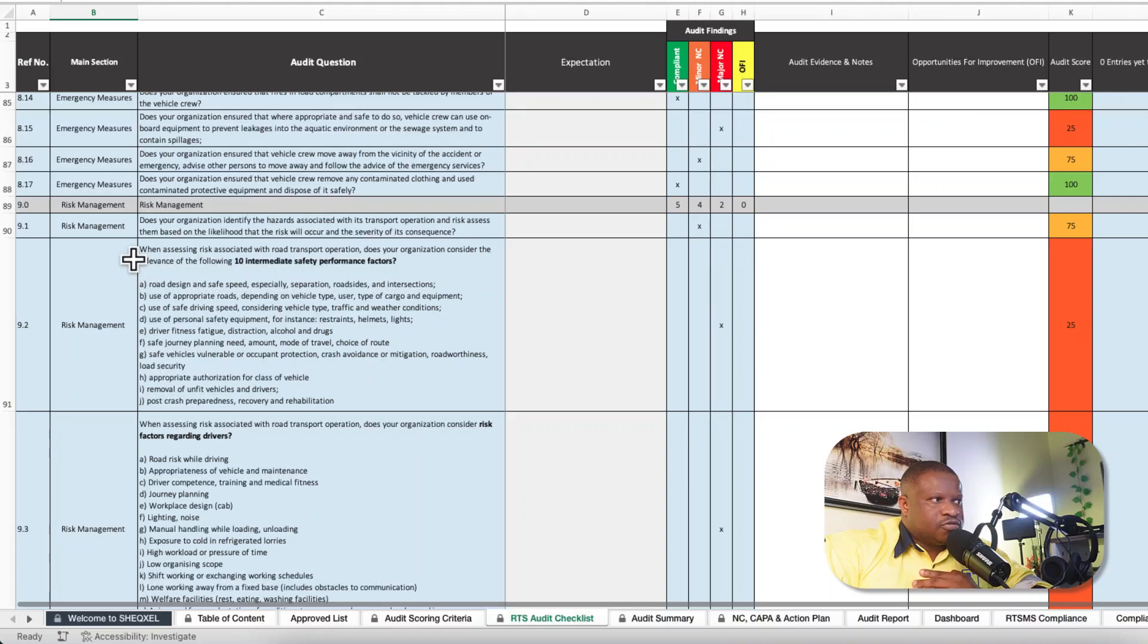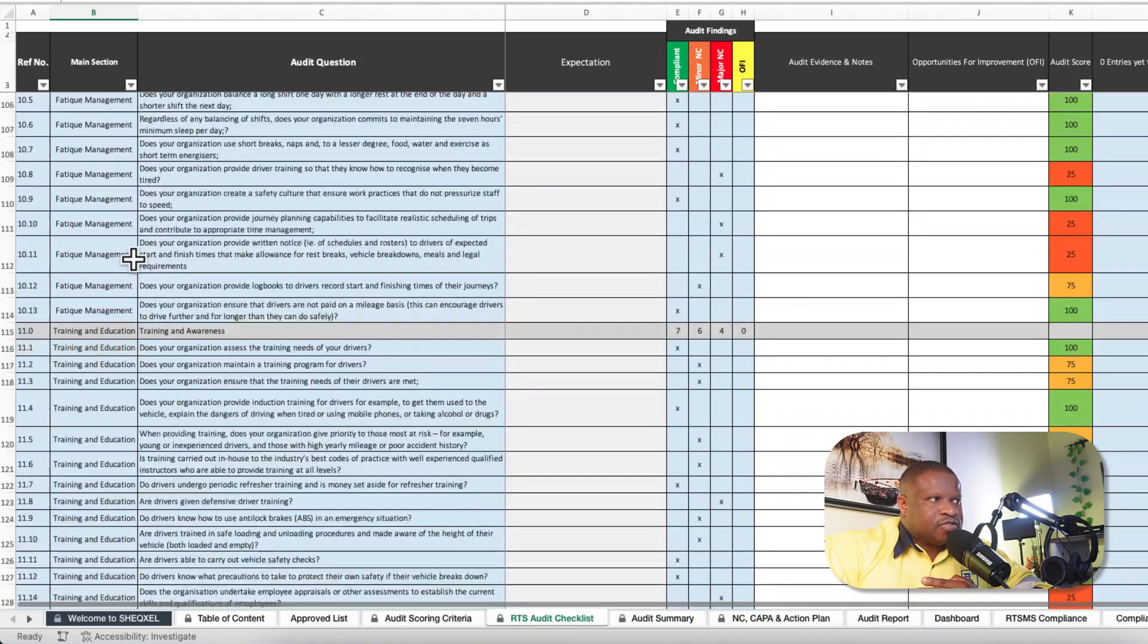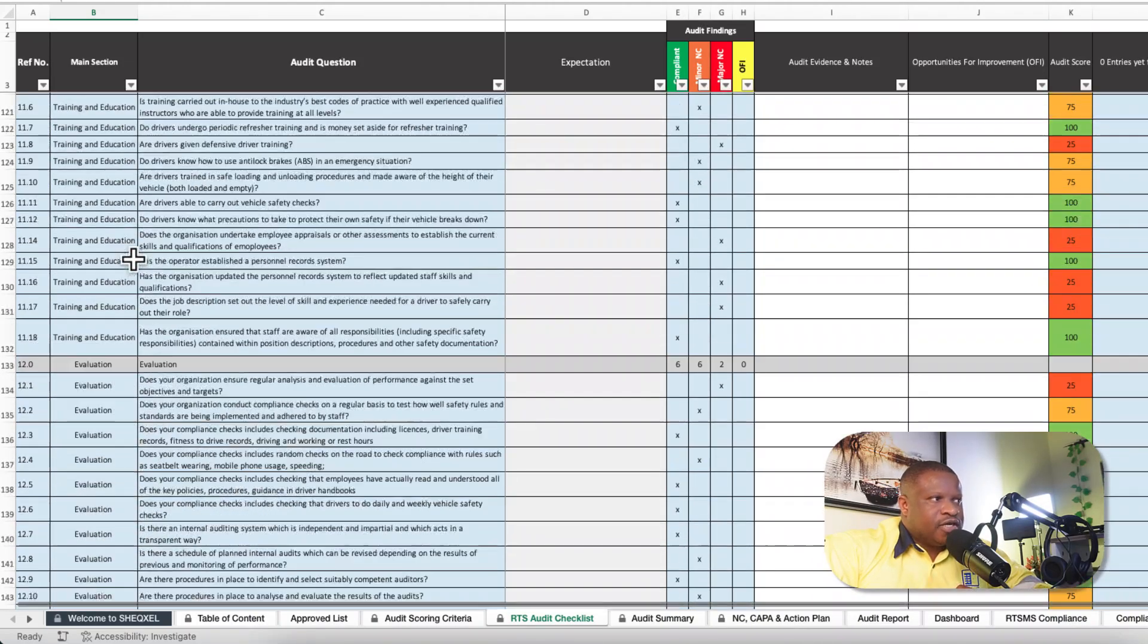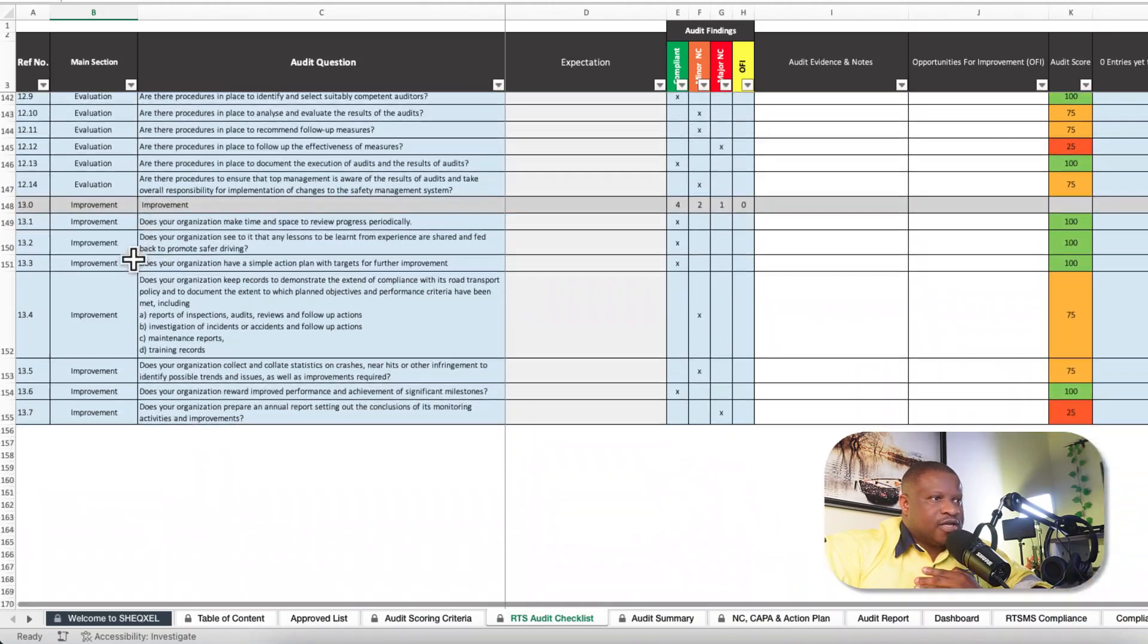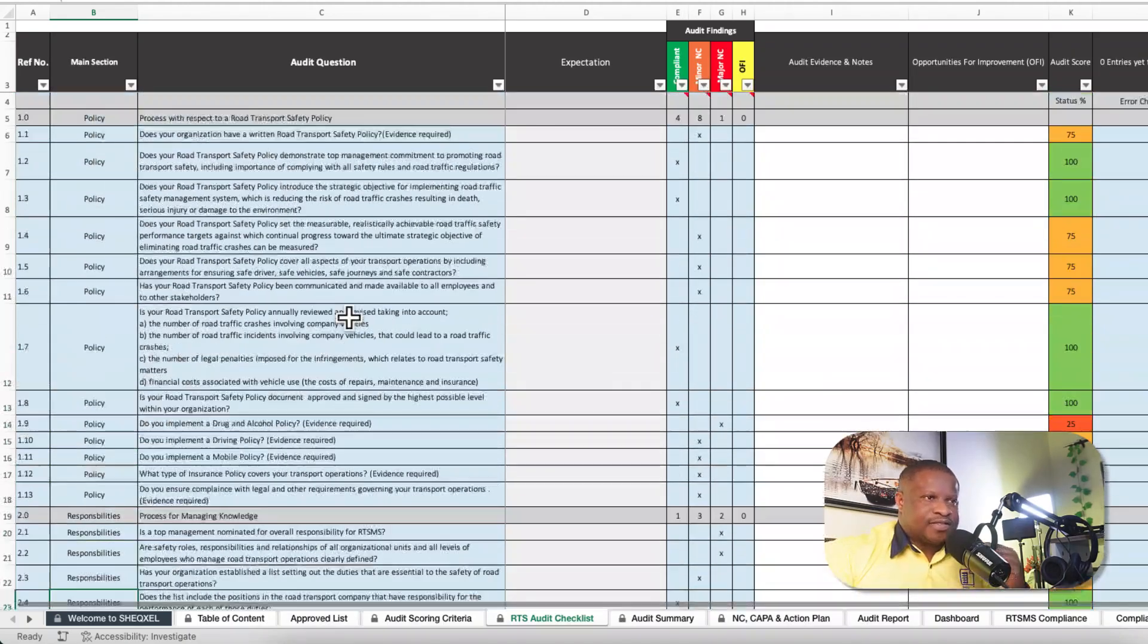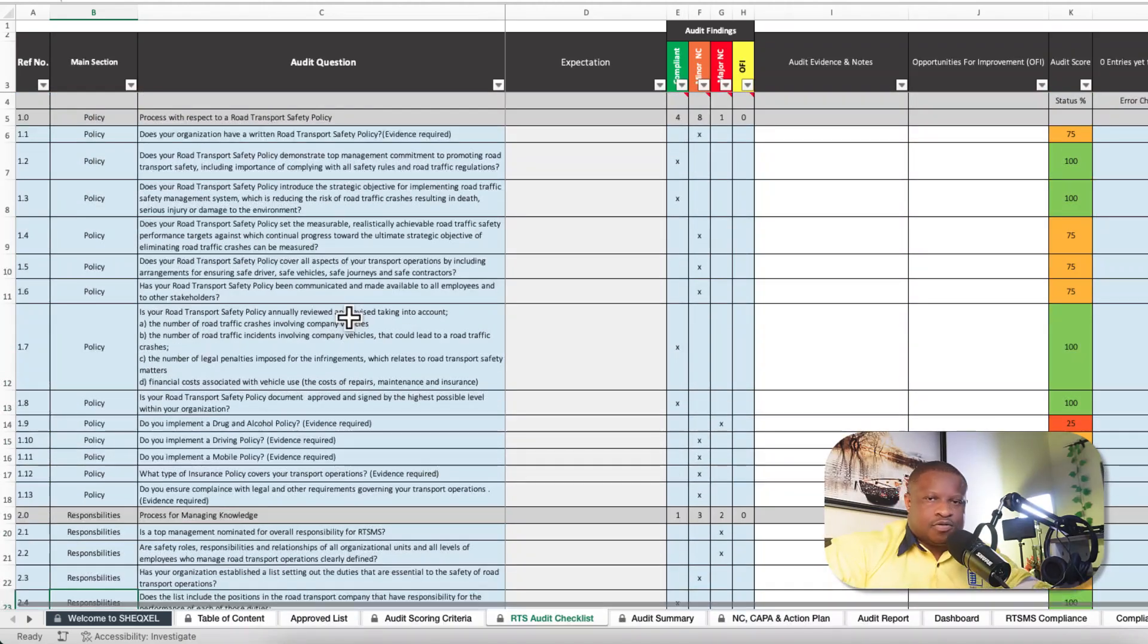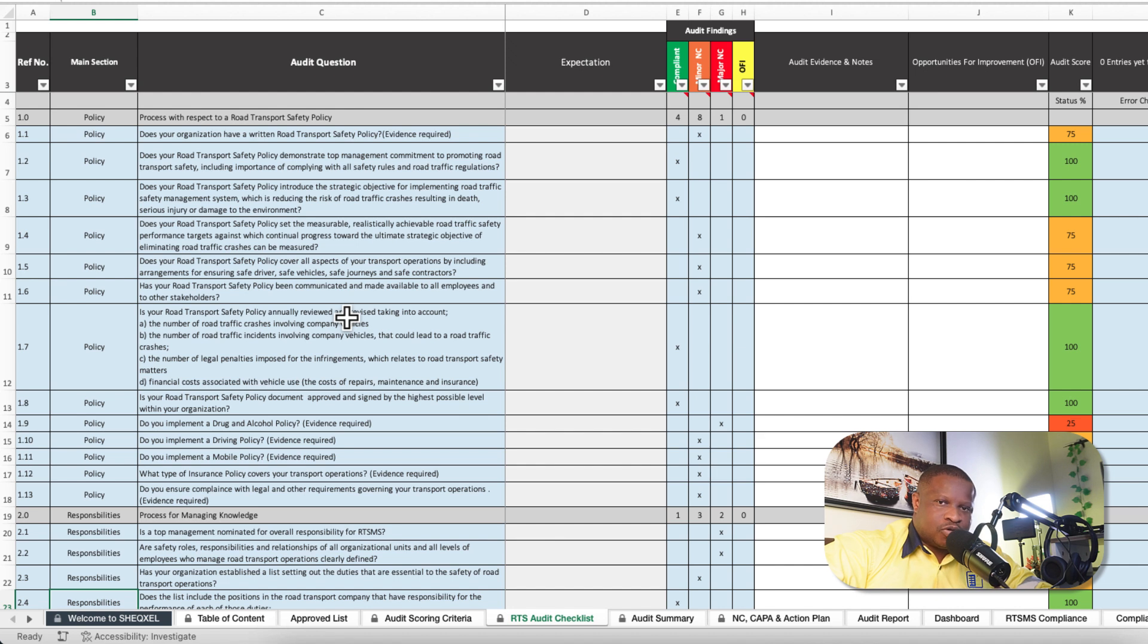Safety rules, emergency measures, risk management, fatigue management, training and education, evaluation and improvement. That is following the entire element of a management system with specific focus on road transport safety.